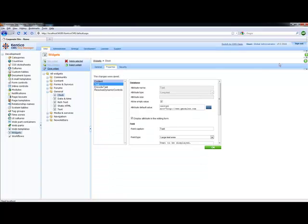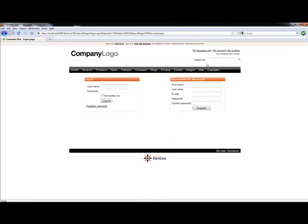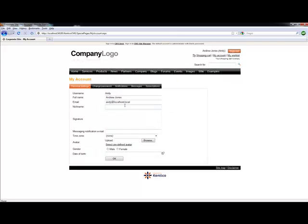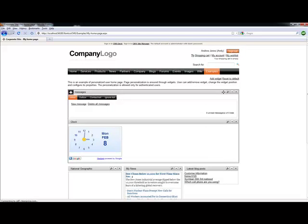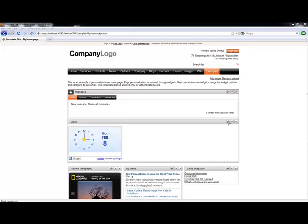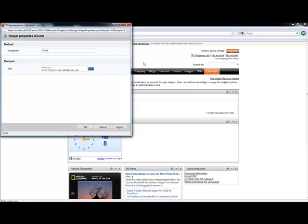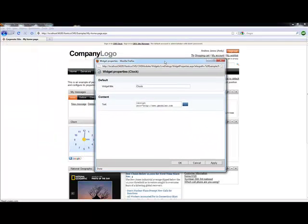We're going to sign out. Then we're going to sign back in as Andy. Once we log in as Andy, we're going to go back to his homepage example. And you'll notice that within the clock, I can select the configuration object. Within the configuration object, I now have the text field exposed.